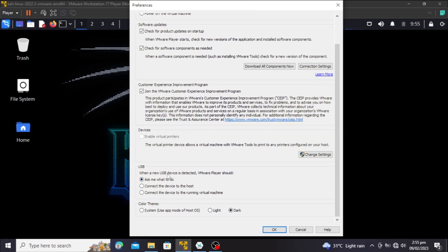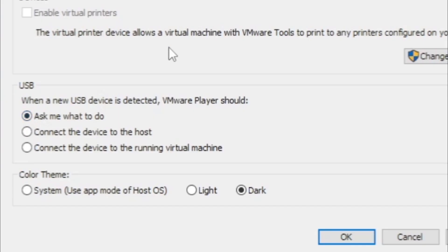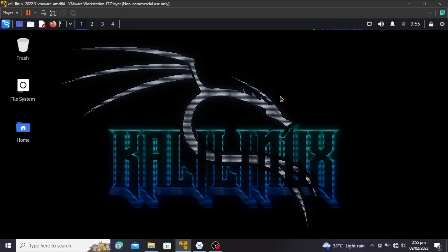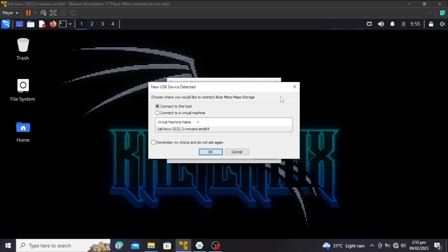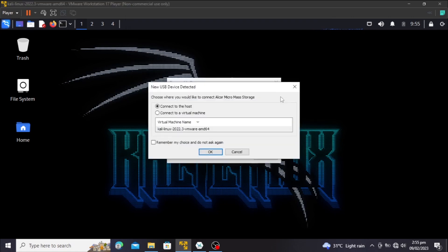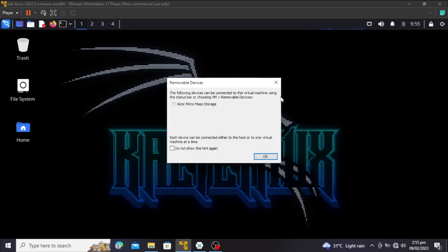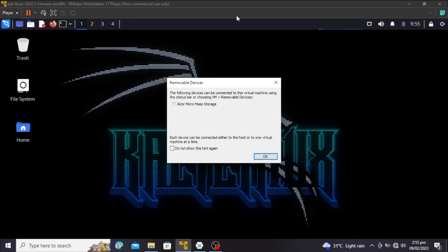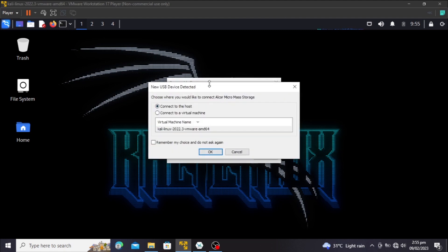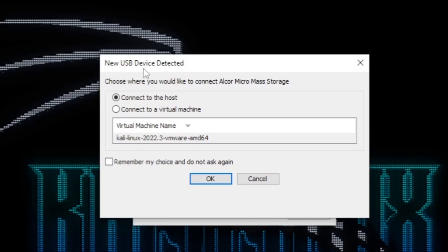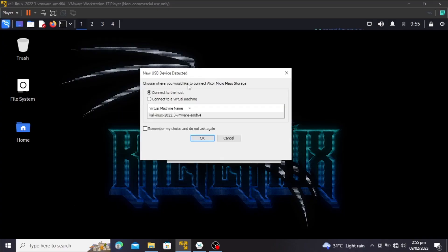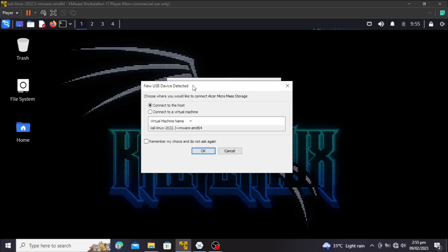For now, let's go with the first option — 'Ask me what to do' — and click OK. I'm going to unplug my pendrive and re-plug it so you can see what happens. Now here's the option: 'A new USB device detected.'